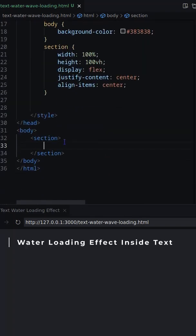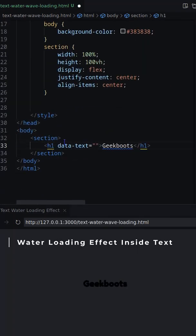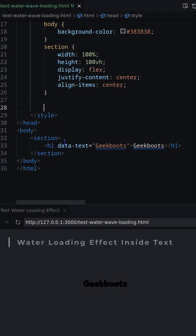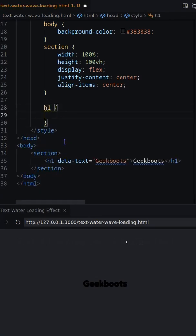In this video I will show you how to create a water loading effect inside text. Let's first write a text inside h1 tag with a data attribute.